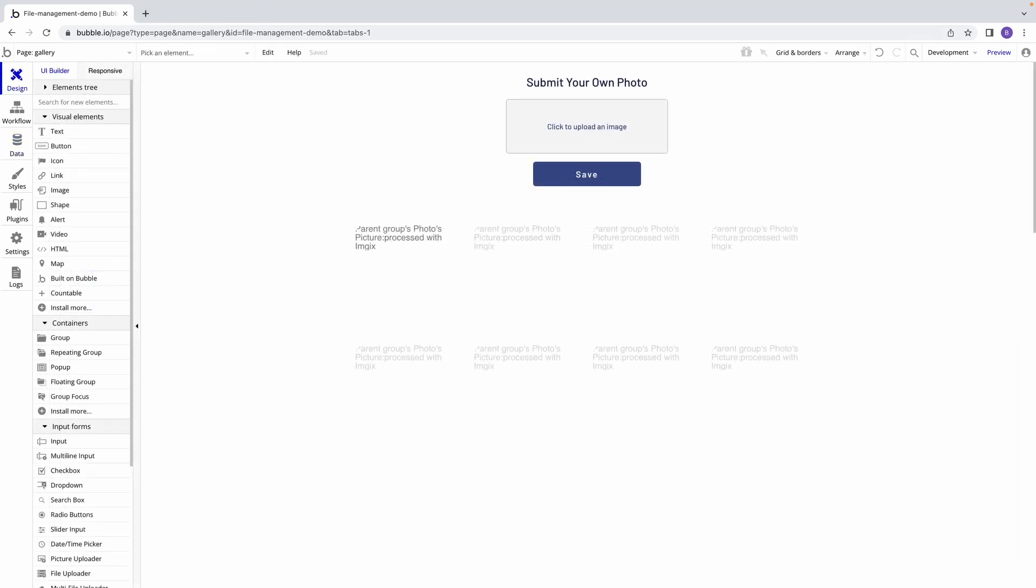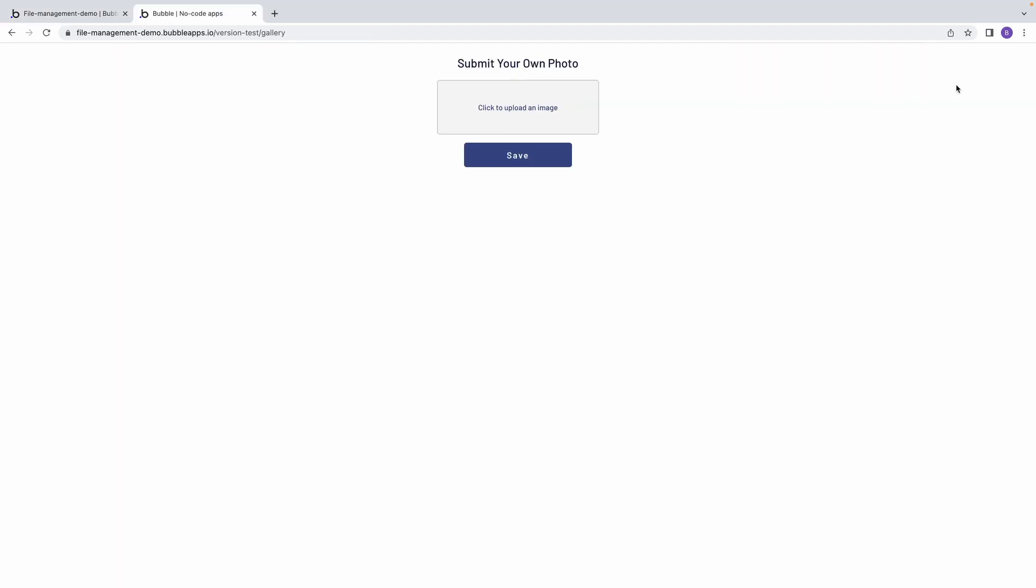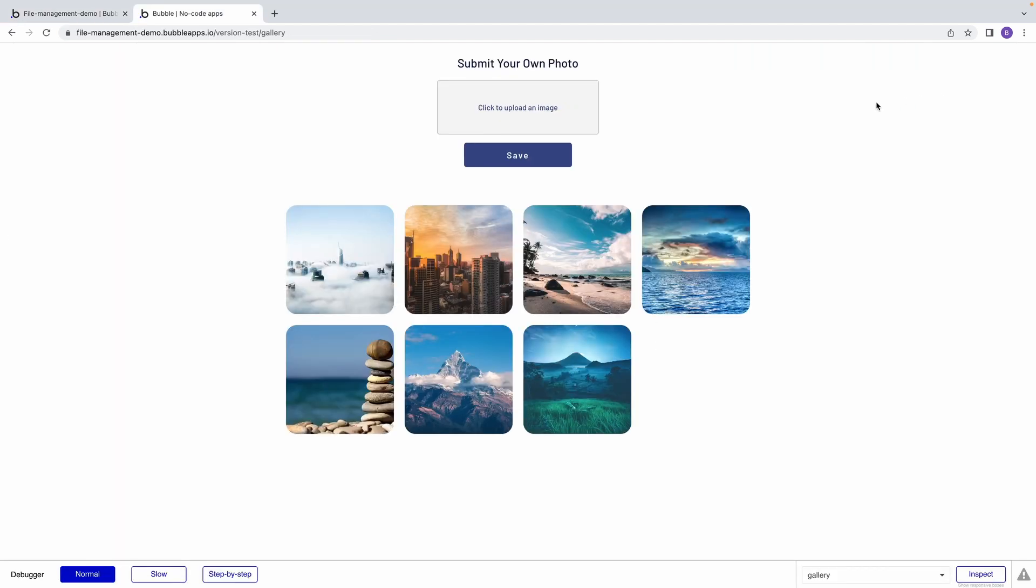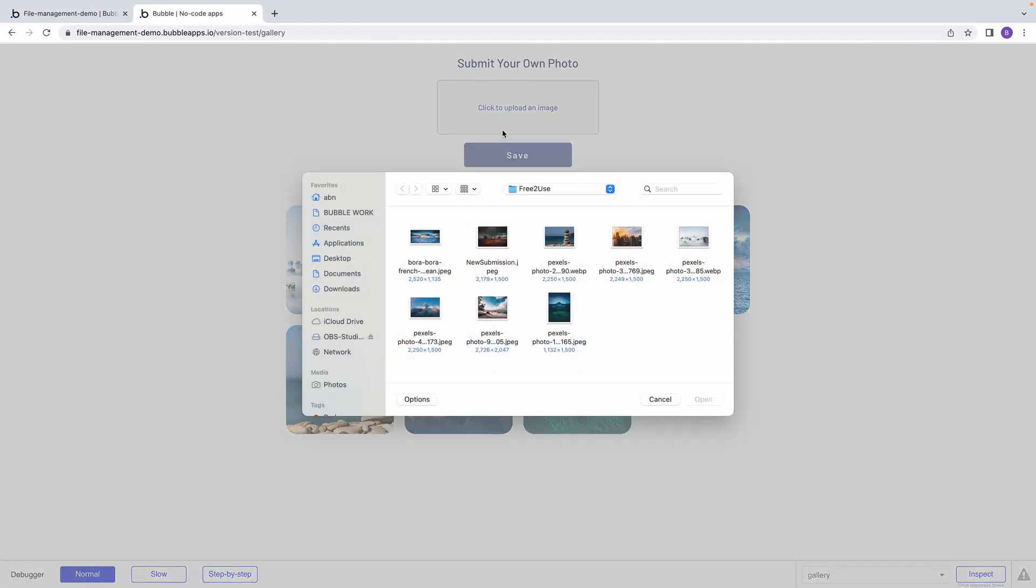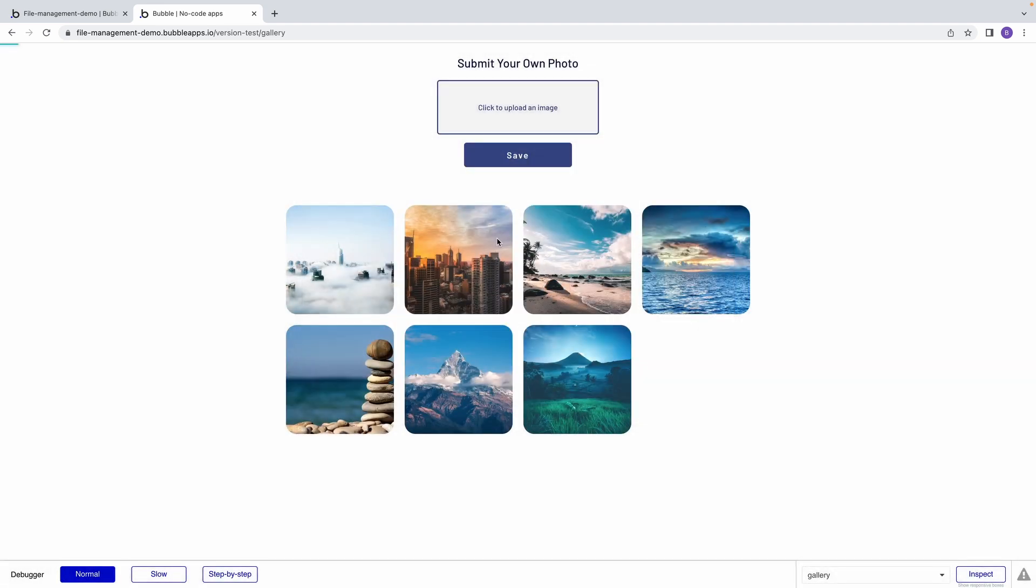For example, let's say I want to create a gallery which gives users the option to add photo submissions to this repeating group. Users will first upload their image using the Picture Uploader. Now, it's important to note here that this is where the file gets added to our app's file storage, and this is true for any uploader element we may use.